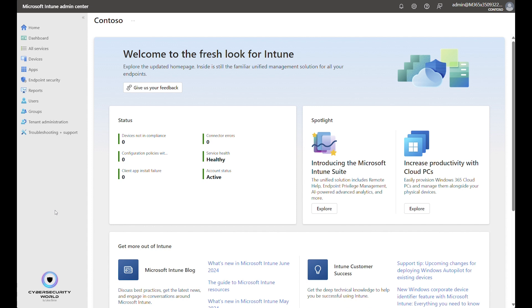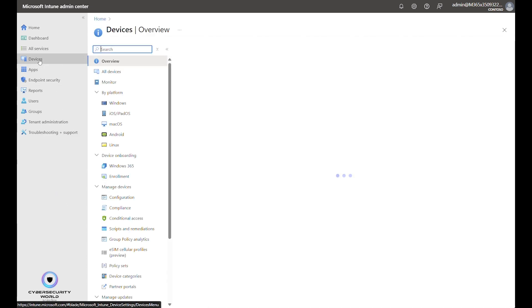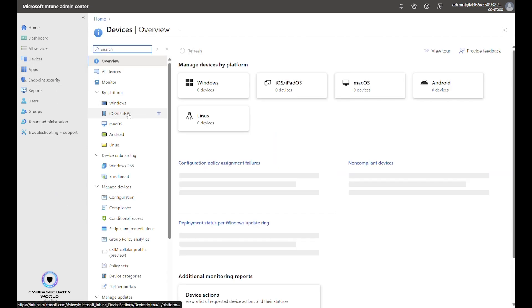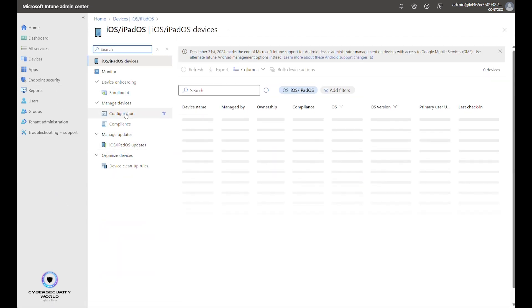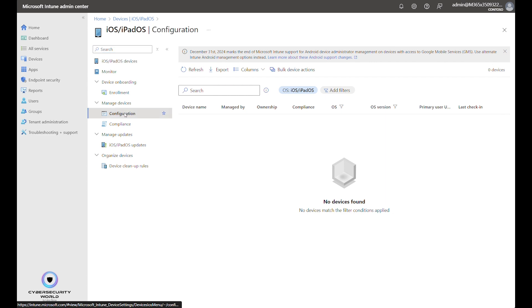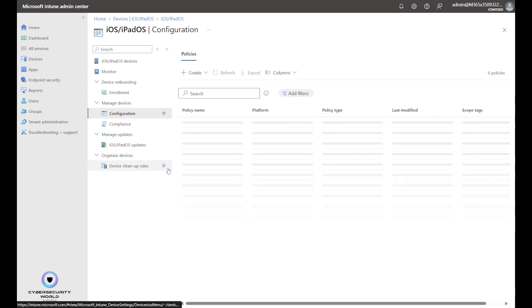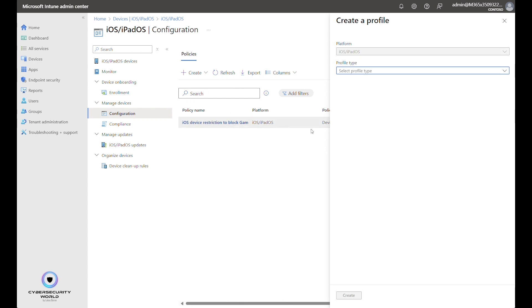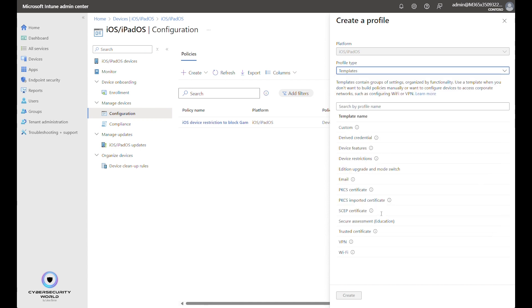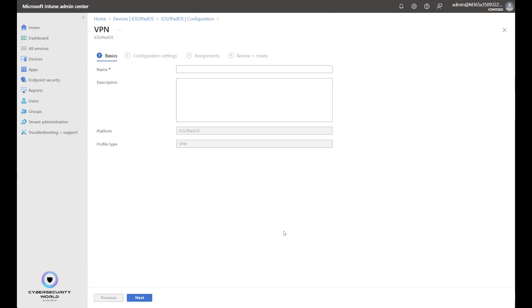So first thing we are going to do is to configure the VPN. So we go to Devices, iOS and iPadOS, Configuration and we create a new configuration policy here. The platform is pre-selected, it's iOS and iPadOS and profile type will be Templates because VPN is available from the existing templates here. So we select VPN and click Create.